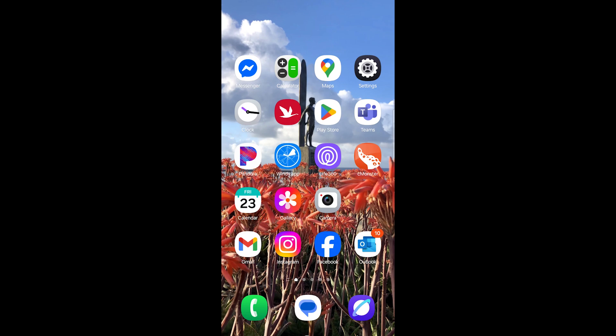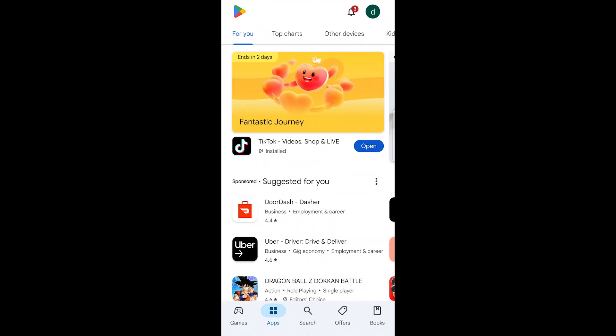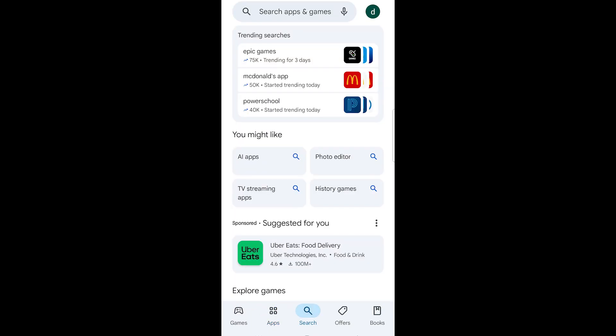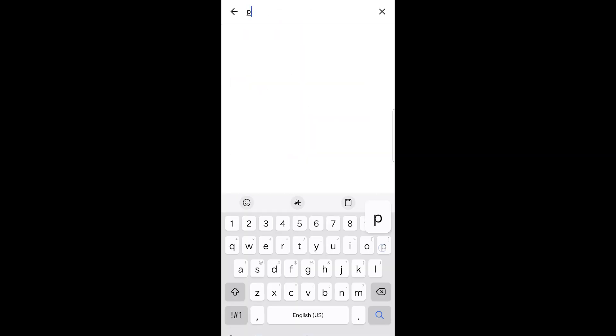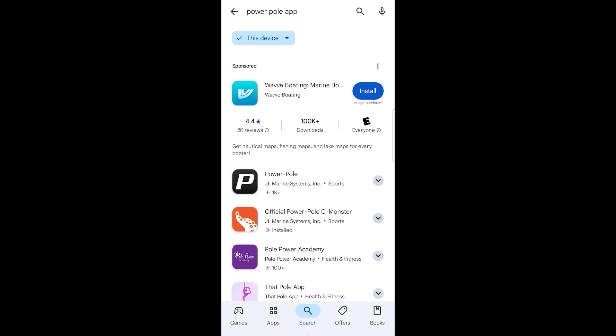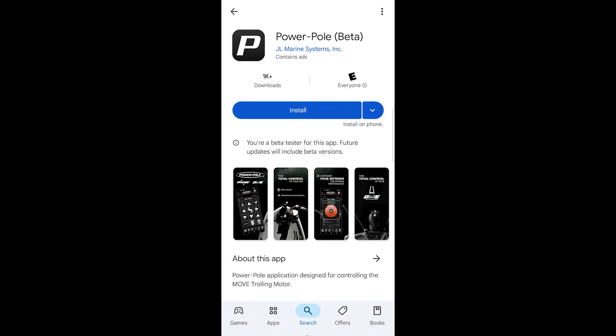The first thing you want to do is open up the Play Store if you're on Android or the App Store for iPhone and search for PowerPool. Select PowerPool and install.